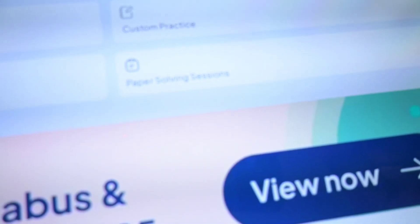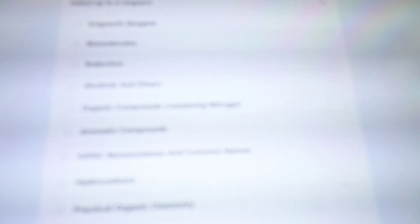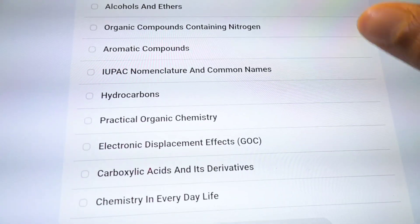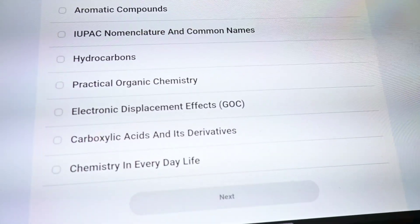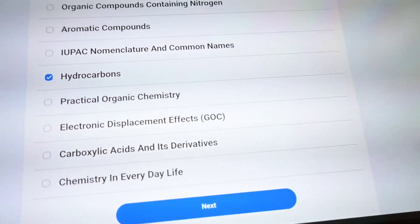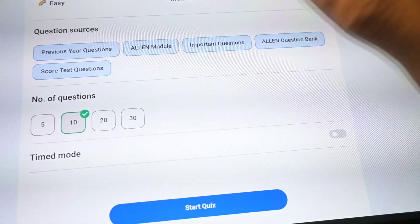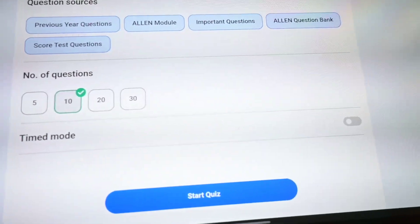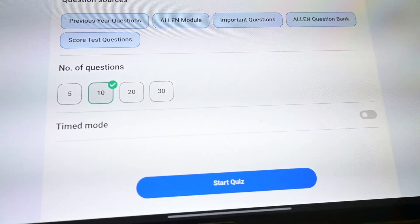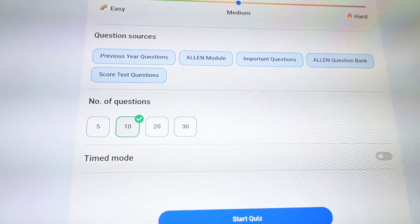So this is my Allen app. Here I go to 'Custom Practice' and I can choose the subjects and chapters. Suppose I go to chemistry — I can choose the chapters. I need to study hydrocarbons, so I'll select hydrocarbons, and I can select everything.